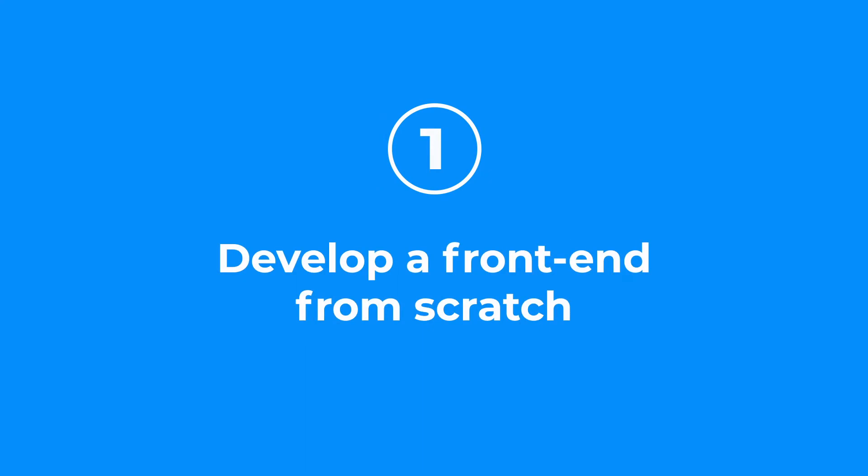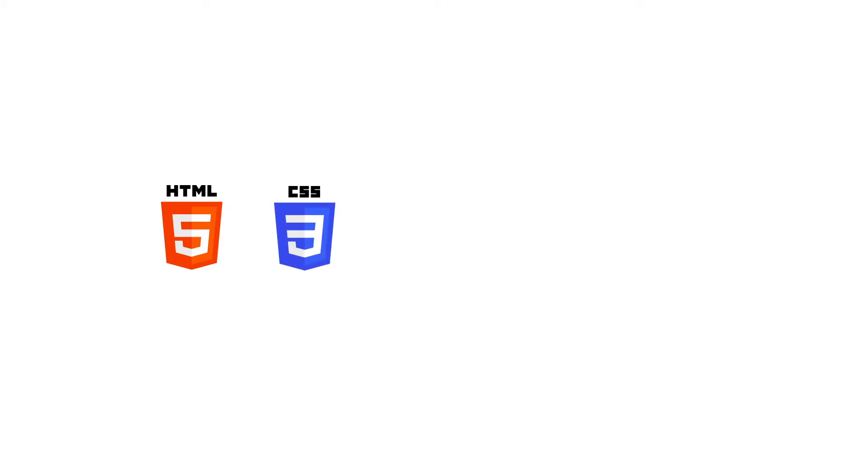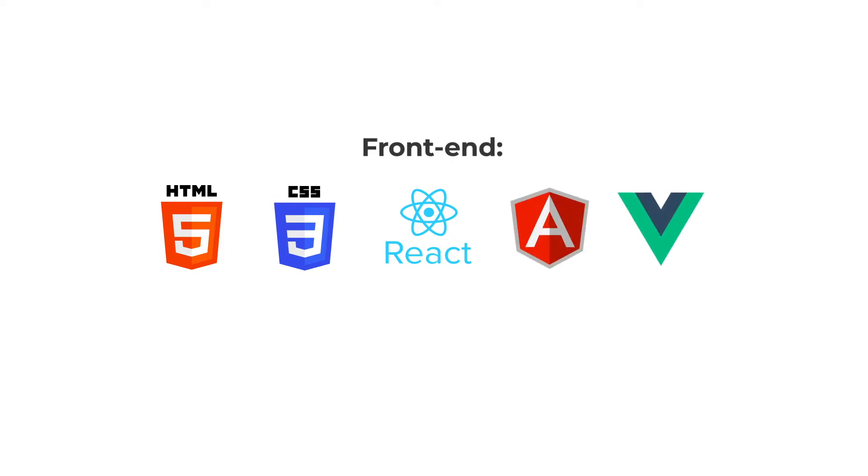Option 1: Develop a front-end from scratch. Plenty of people are familiar with HTML and CSS these days. They're making beautiful interactive applications with React, Angular, Vue.js and other web frameworks.